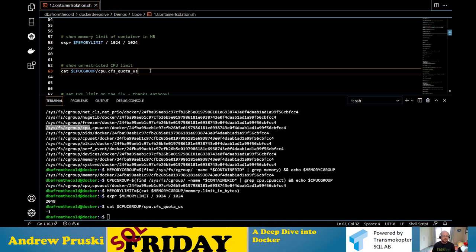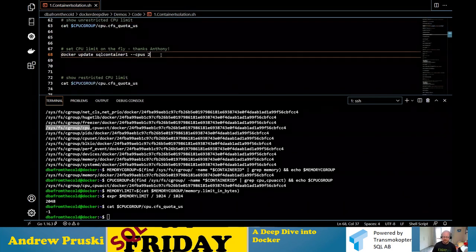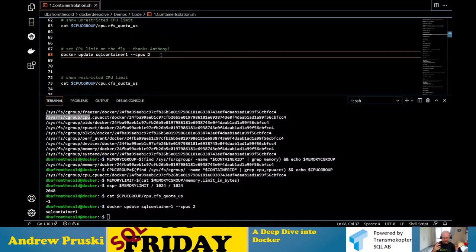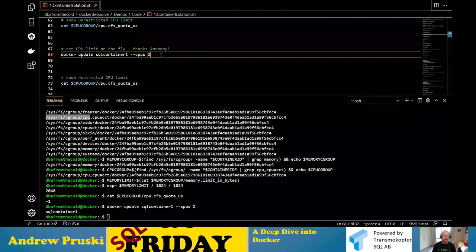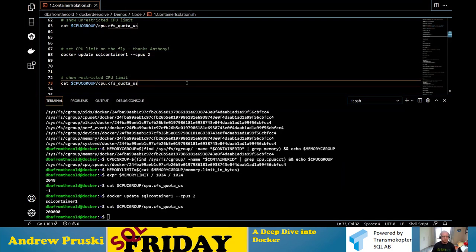I can grab the memory limit — it's in bytes, so I'll divide by 1024 a couple of times. We can see the memory limit there, set by that control group. The CPU is set to minus one because I didn't limit CPU resources — that means unlimited. Let's change that using Docker update sql_container_1 and limit it to CPUs 2. Anthony Ocentino taught me you can actually limit the CPU on the fly without stopping the container. Now the CPU limit shows 200,000, meaning it's limited to two CPUs. Those are control groups preventing the noisy neighbor problem — where one container takes all host resources and starves others.